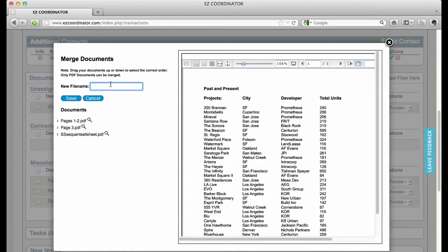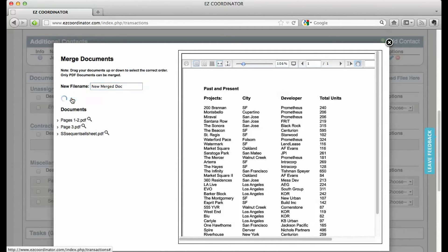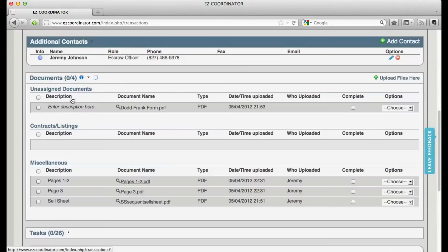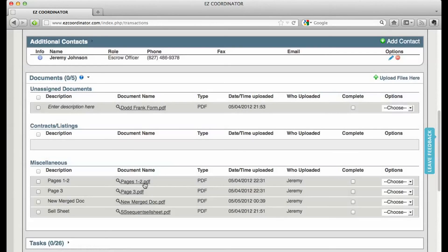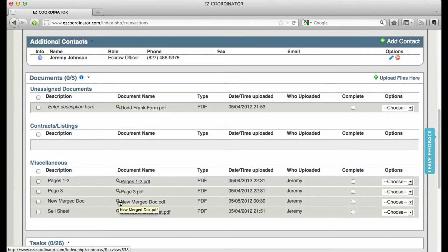I'm going to create a new name for the document, and I'm going to click Save, and there it is, my new Merge Doc.